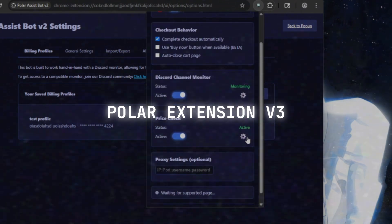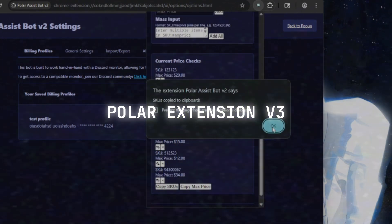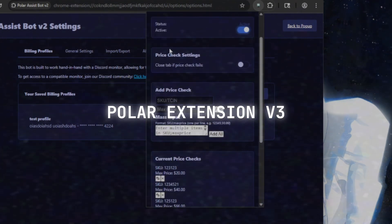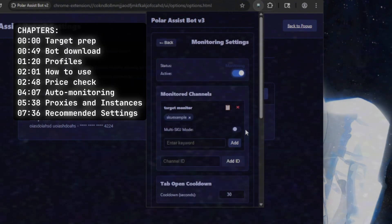I'm going to go over how to install and set up the Polar Extension Bot v3. If you already know how to use it and just want to learn about the new features, you can skip to the following timestamps.